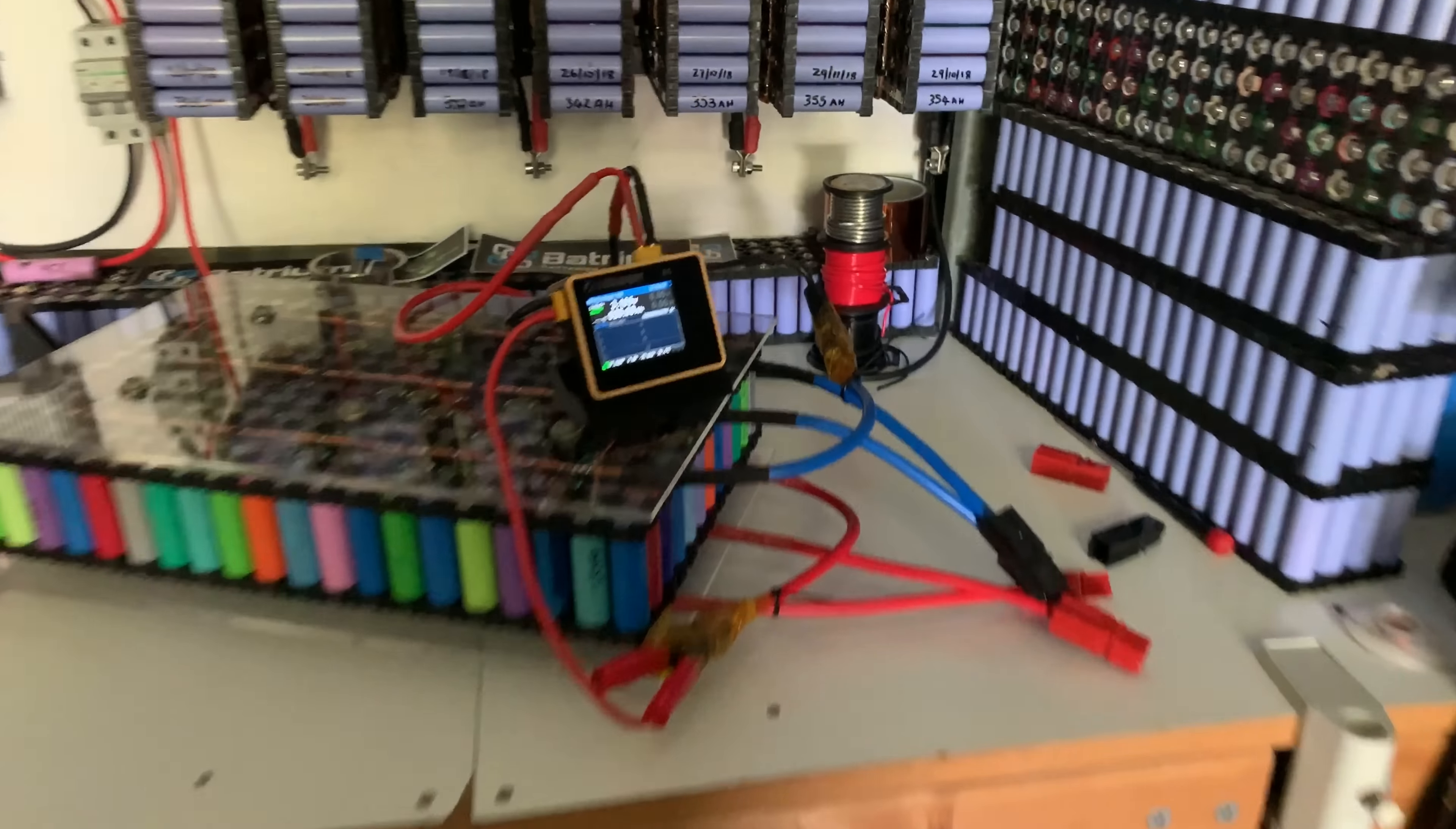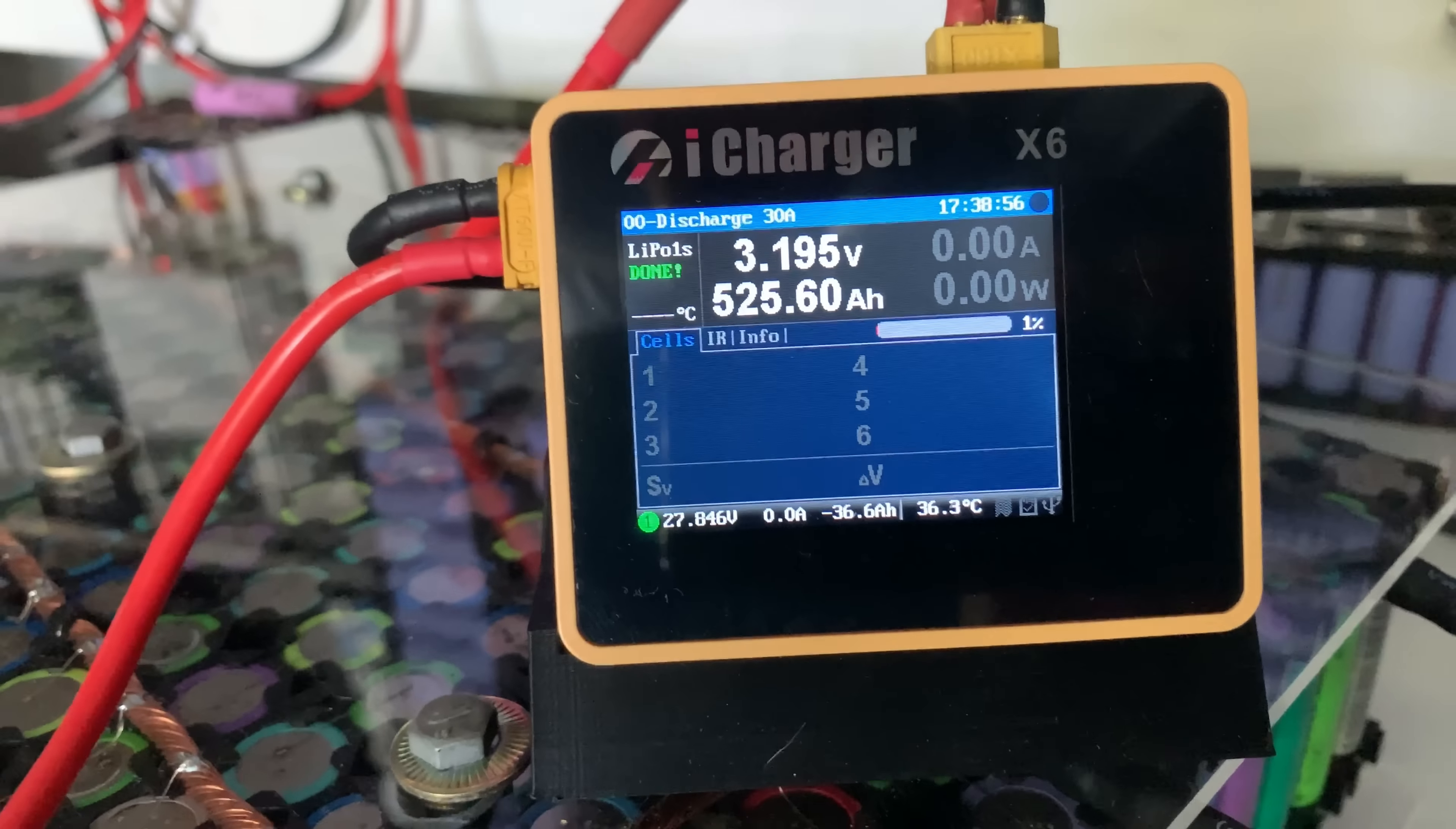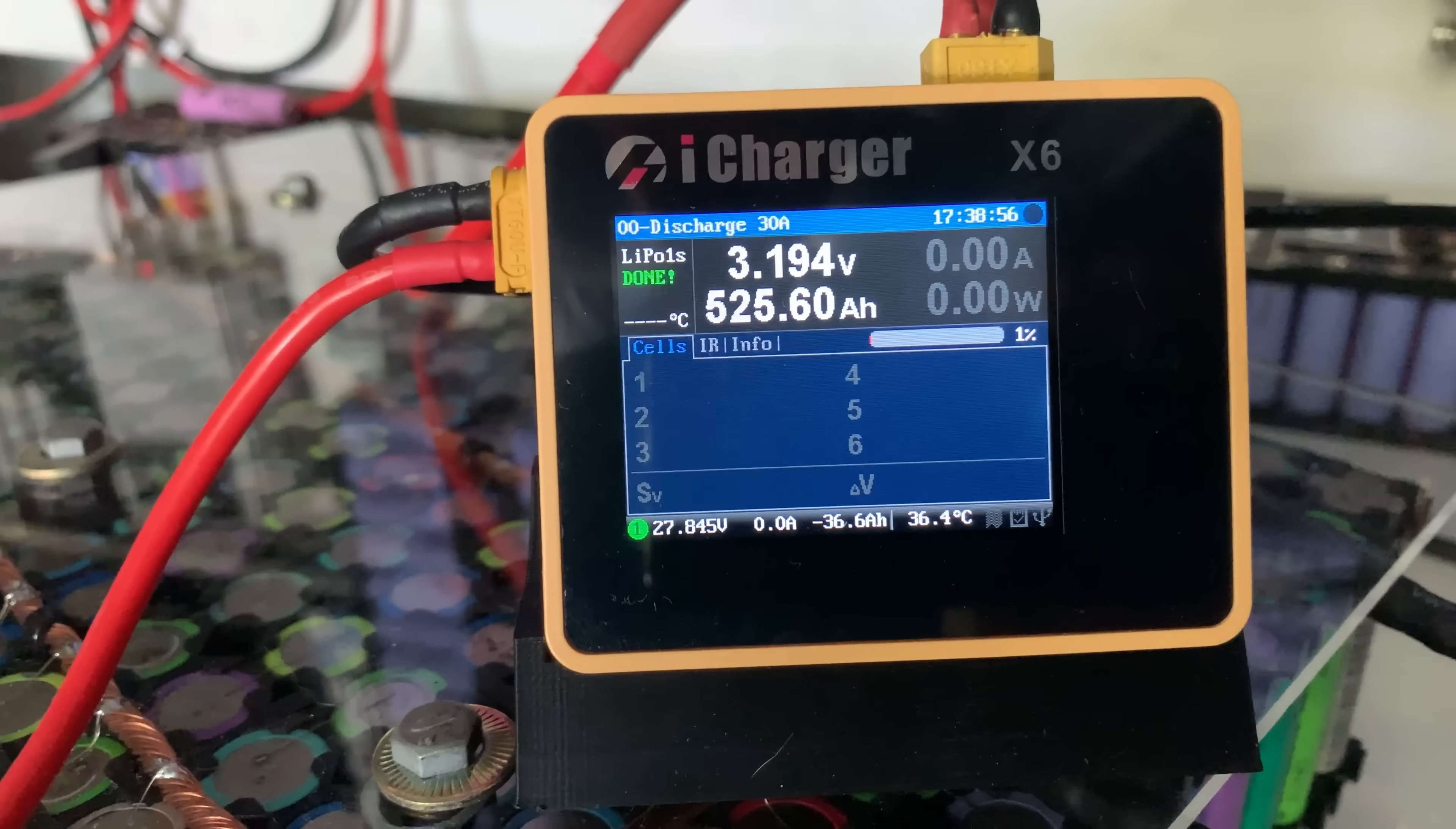We're at the start of day three. We've got the second discharge done. 252.60 amp hours.